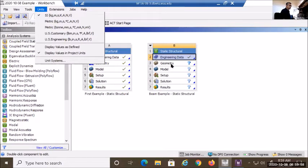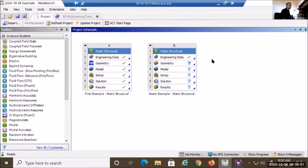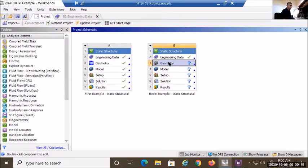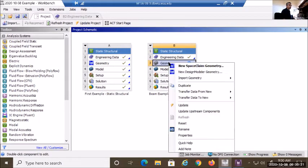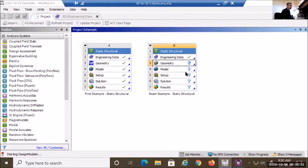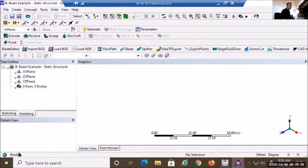Next, I'm going to the geometry. The first step is to define the static structural analysis in Workbench and confirm the material. Then I go to geometry, right-click to choose the CAD package — in this class we're using Design Modeler — and select 'New Design Modeler Geometry' to launch it.